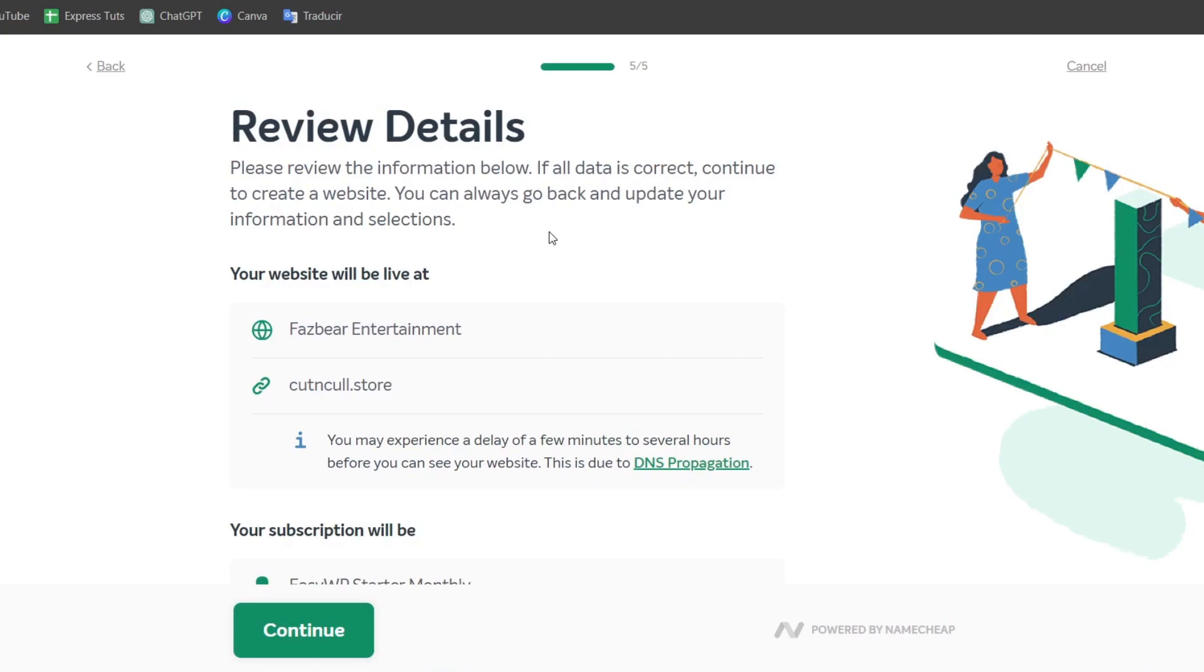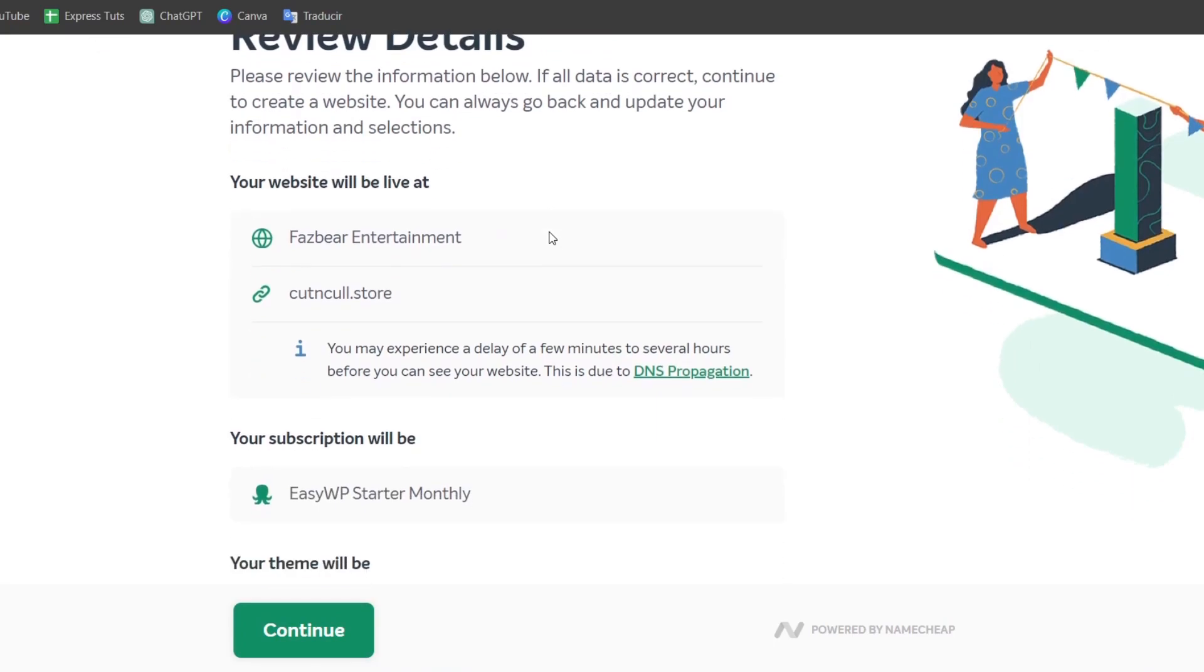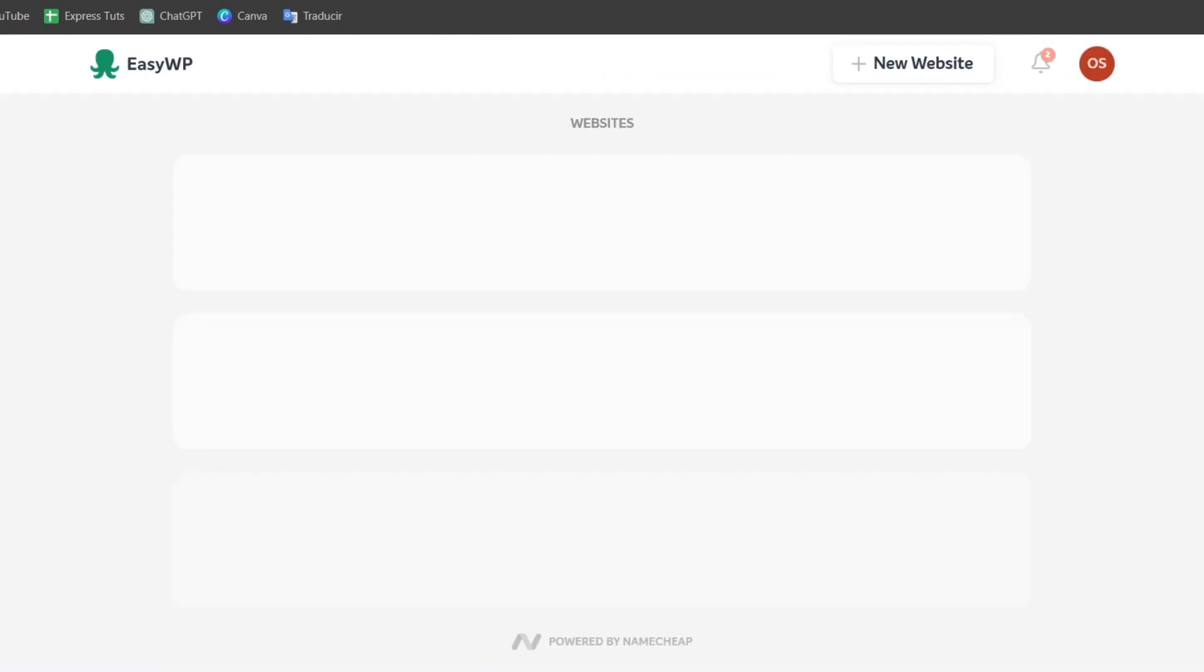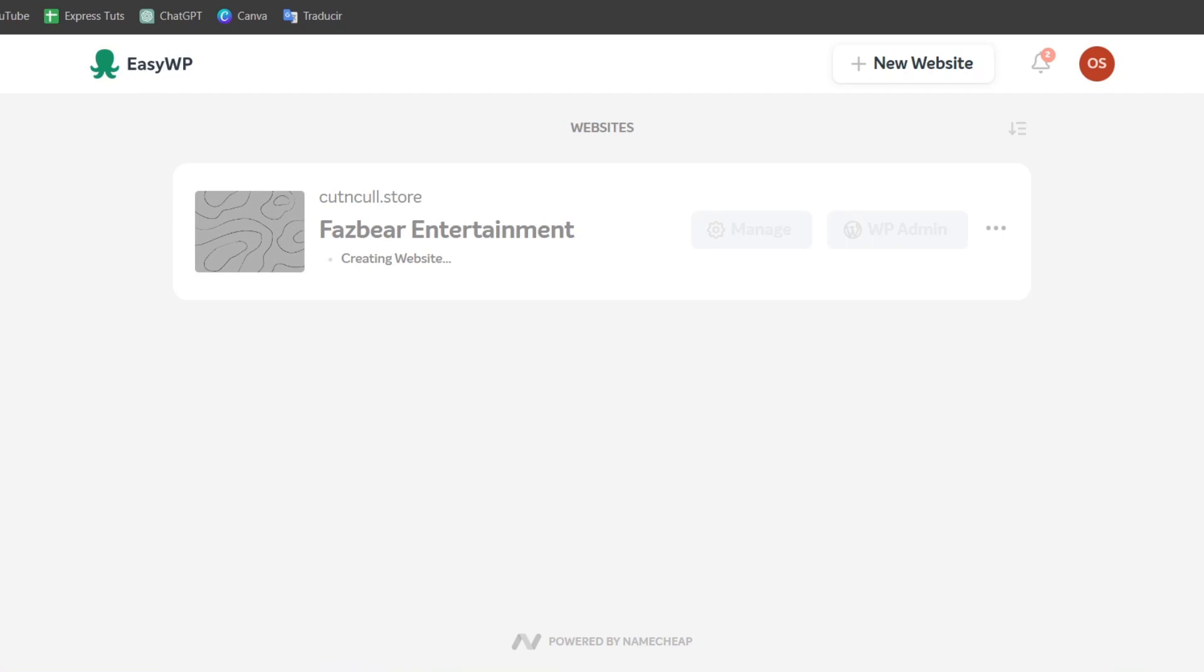today are managed with a content management system (CMS), with WordPress being the most popular. From the cPanel, you can scroll to the Softaculous Apps Installer section and click on WordPress or another CMS if you prefer. Follow the prompts to install. In this case, this has been done automatically and